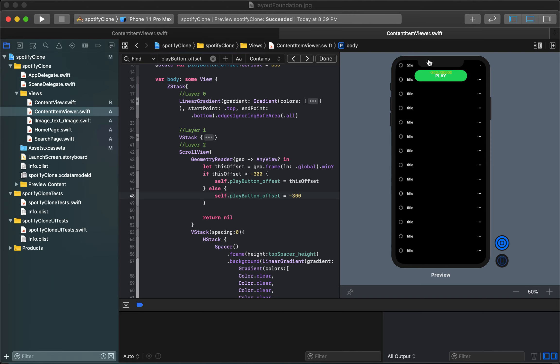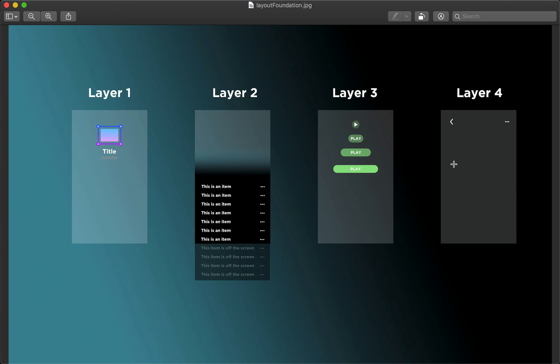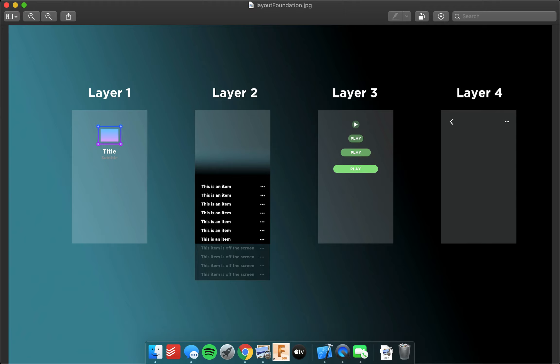The next thing we need to do is animate that play button and that animation we will get to in the next video. We will likely wrap up layer 4 as well but at most it'll be one more video.